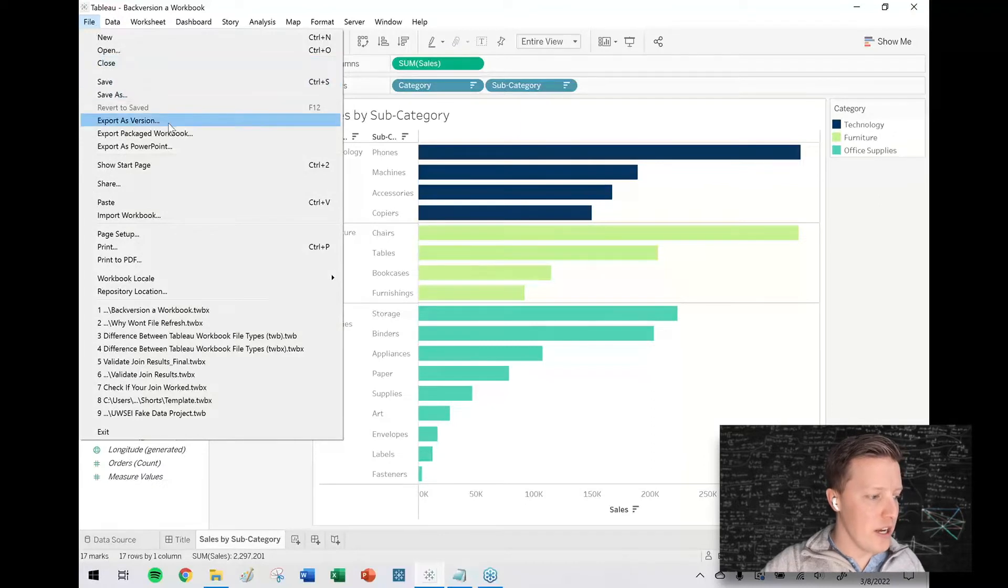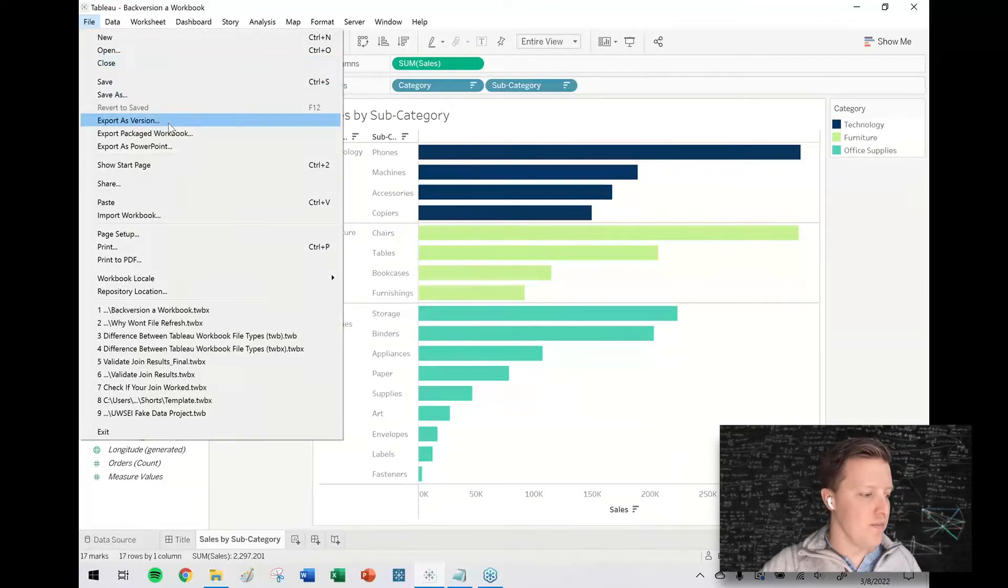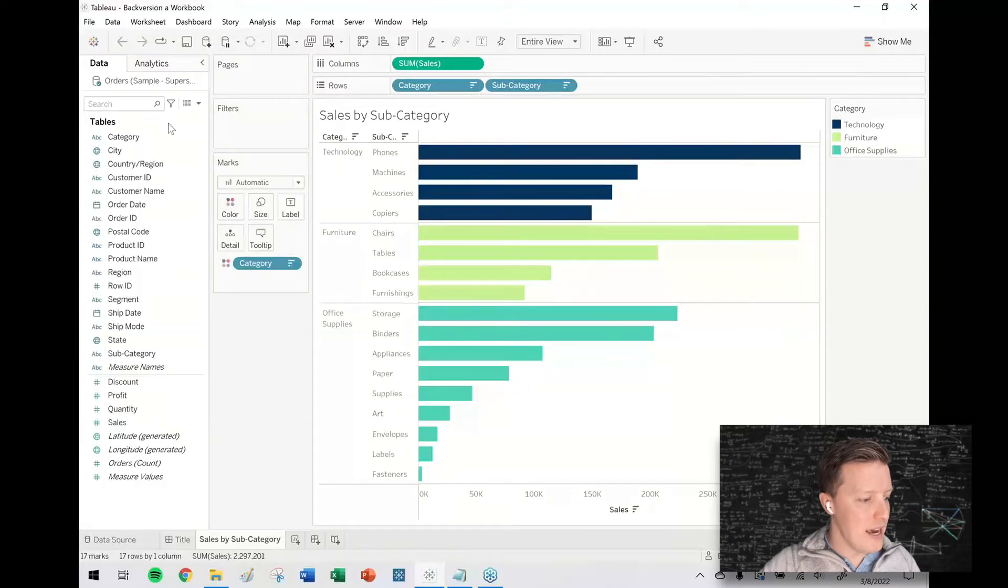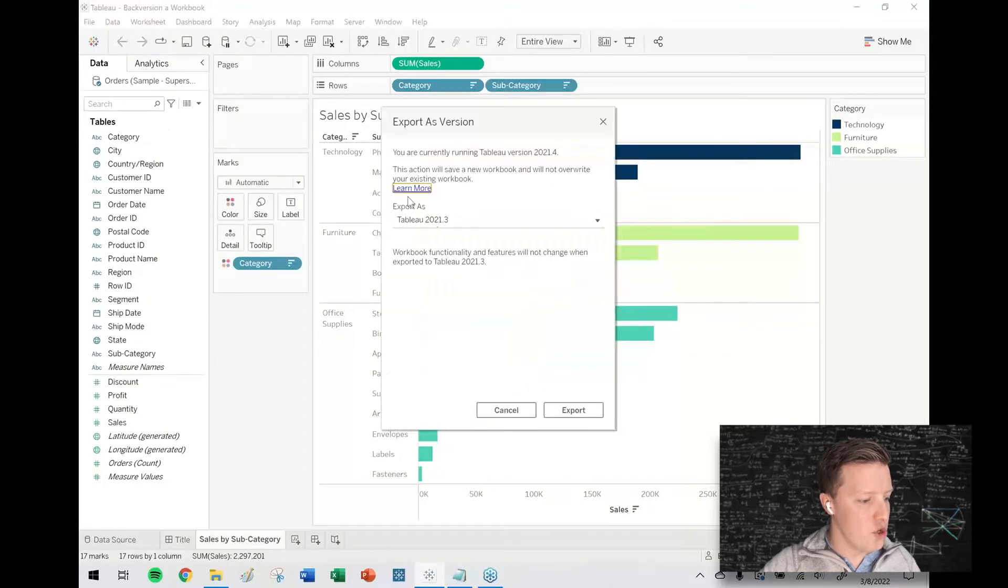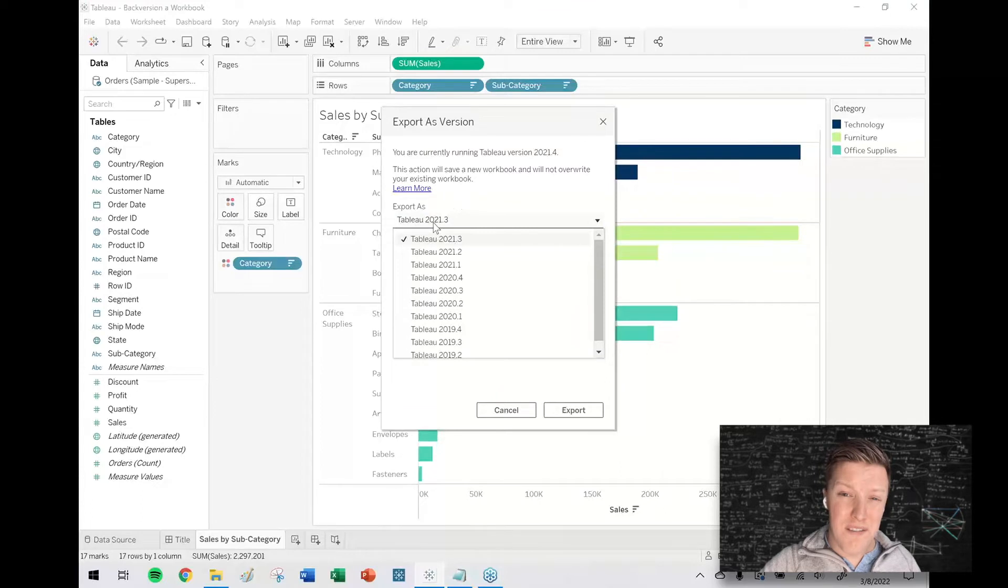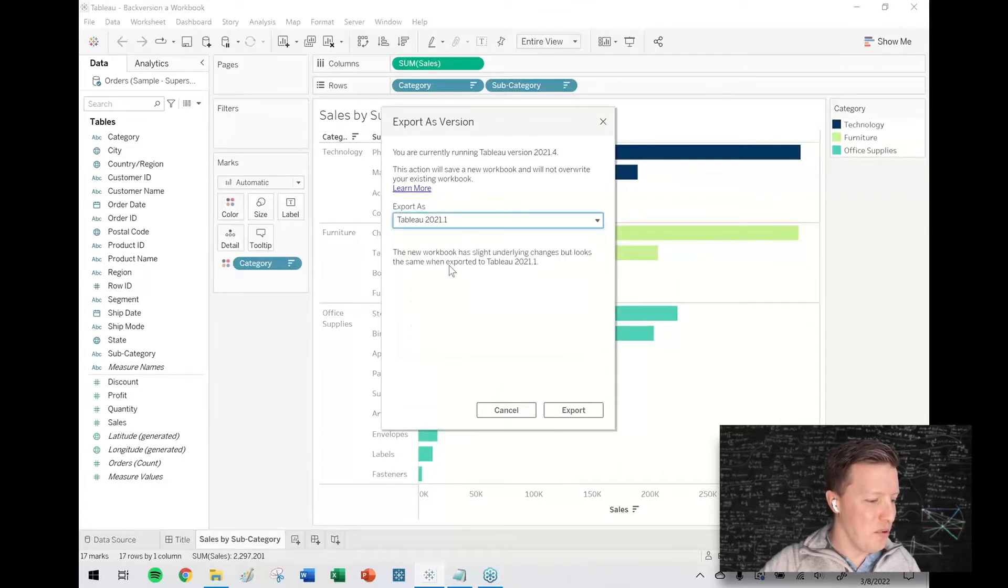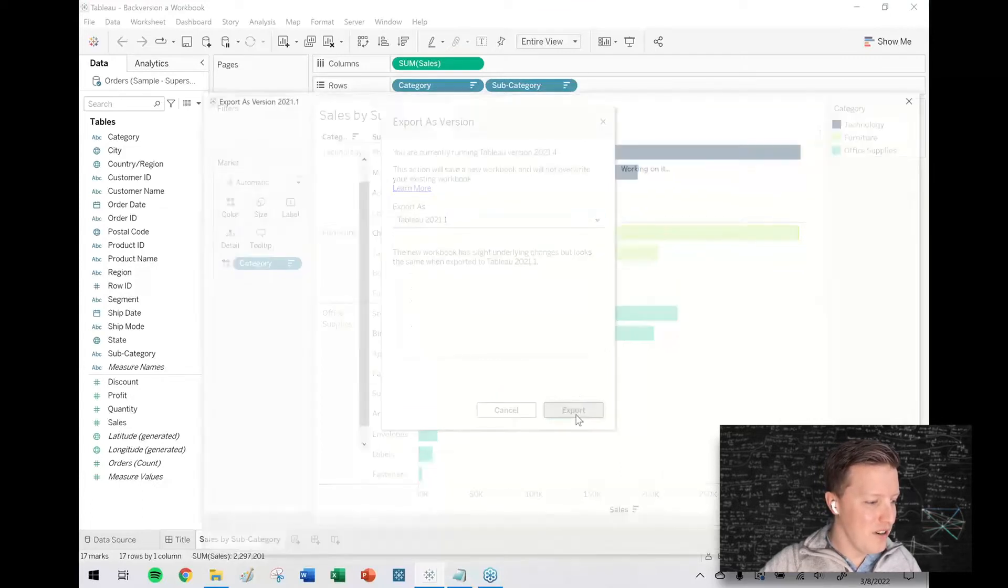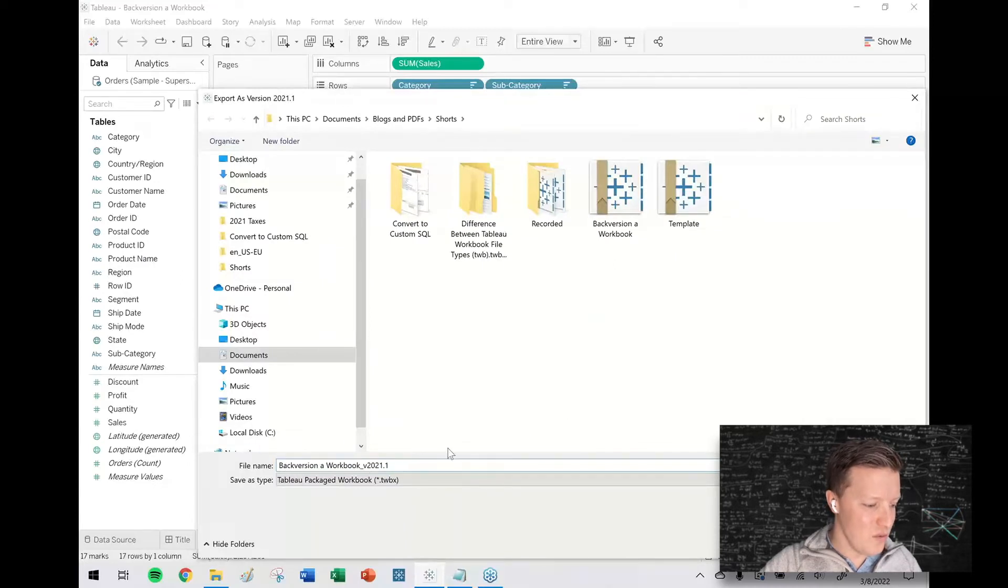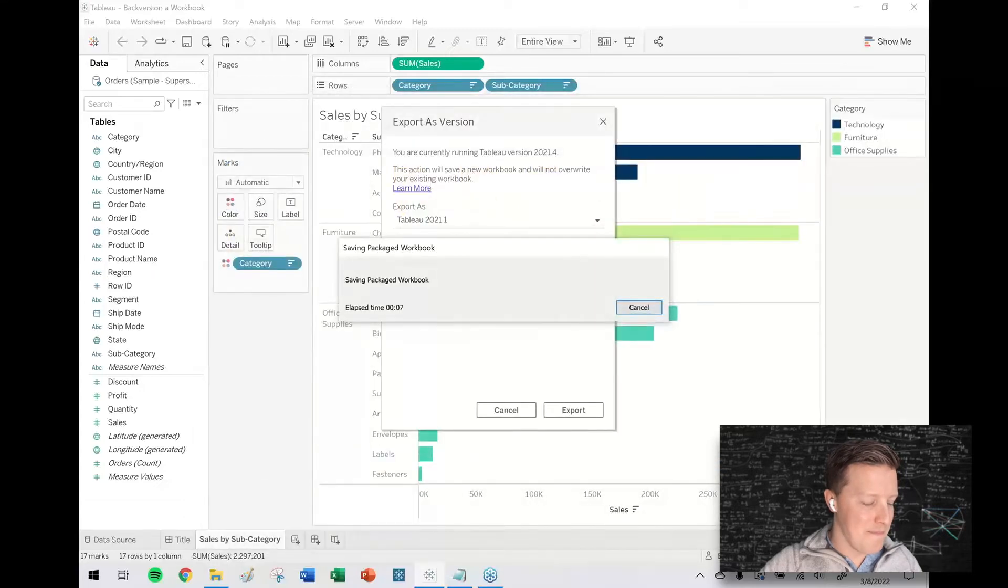What you're going to want to do there is say export as version. So I think I am in 2021.4. If I say export as version, it's going to ask me what version do I want to export as. So if I say 2021.1, say export, and usually I just leave it in its default back version of workbook, V21.1. Save that. Okay.